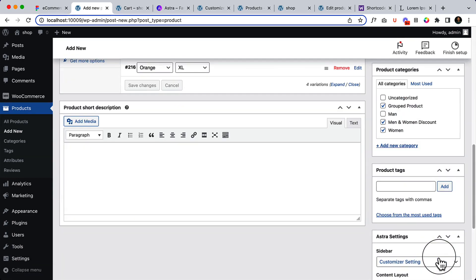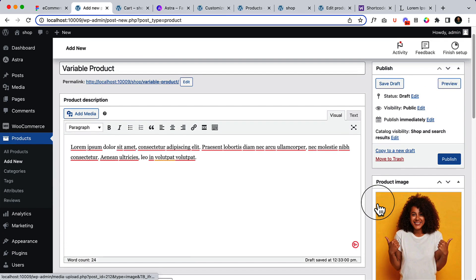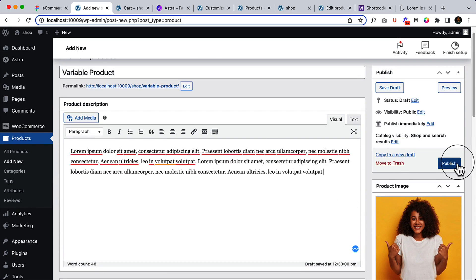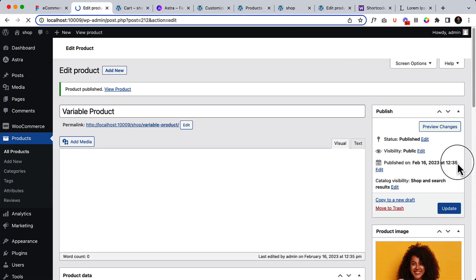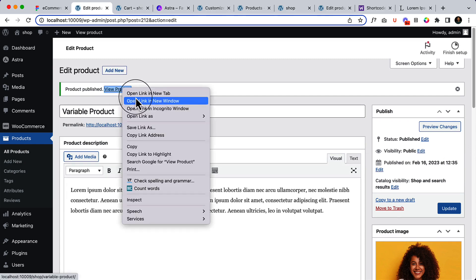Add a description, which is a product short description, and now click Publish. View the product.